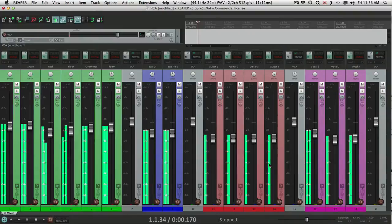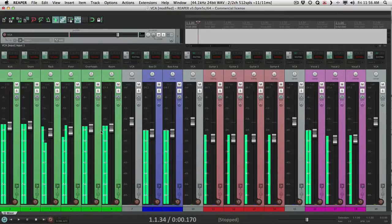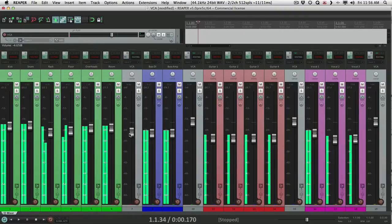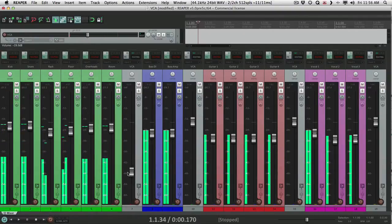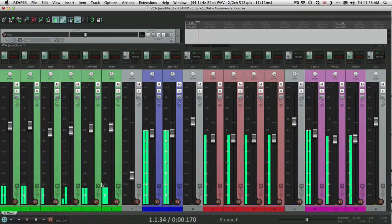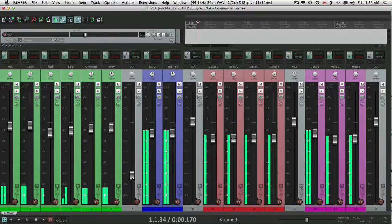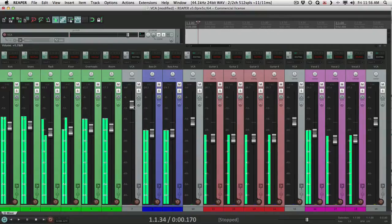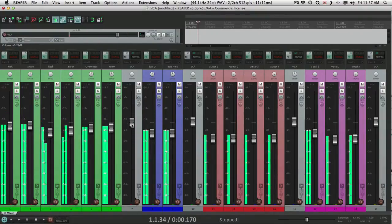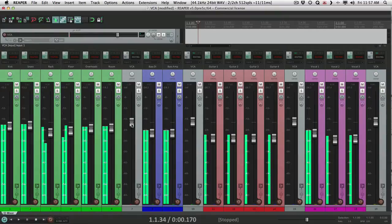But right now, if I grab this VCA, which controls the drums, it's not going to move these faders. But it will change the metering. So we'll hear the difference. So I bring this down. The output's going to be lower. Or if we go up, it's going to be louder. So change actually happens. But the thing is, we're only going to hear it. We're not really going to see it.